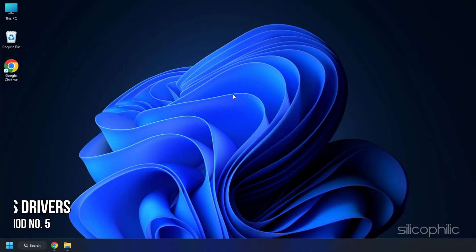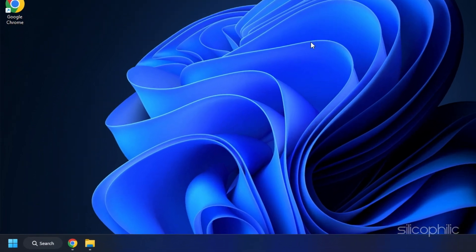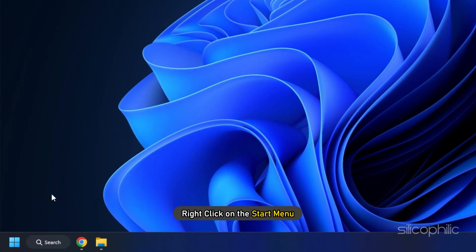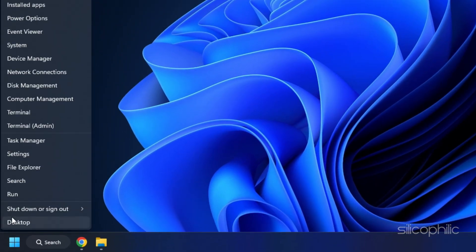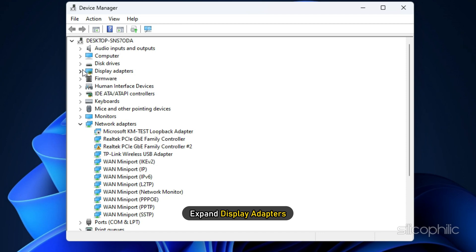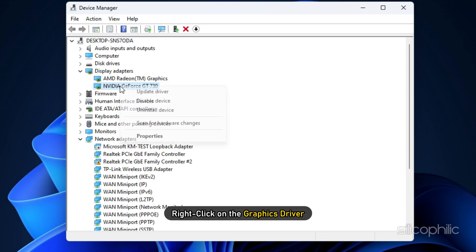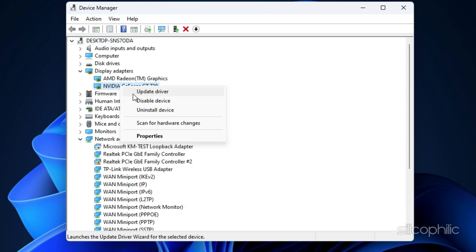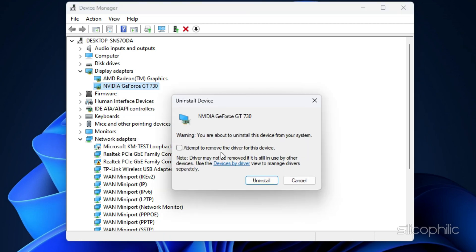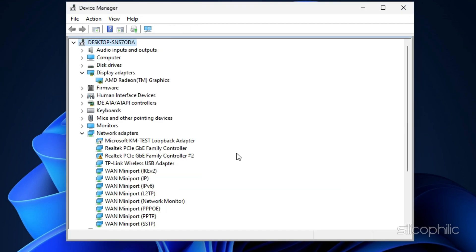Method 5: Another thing you can try is reinstalling the graphics drivers. Right-click on the Start menu and select Device Manager. Expand Display Adapters and right-click on the graphics driver. Select Uninstall Device and follow as shown.